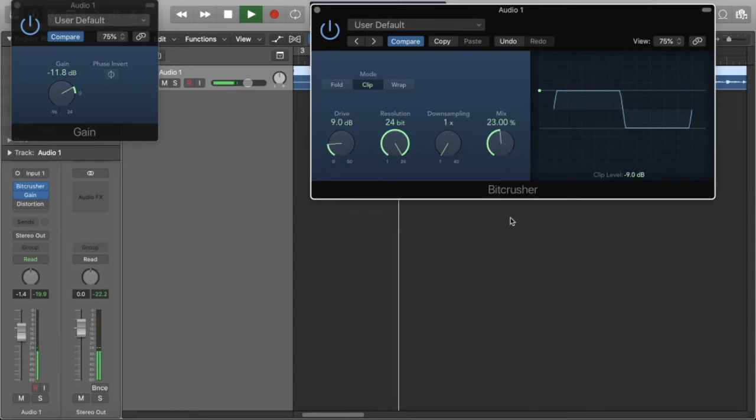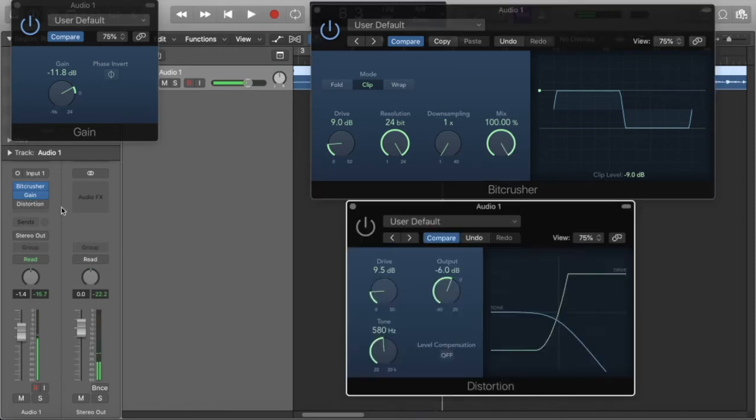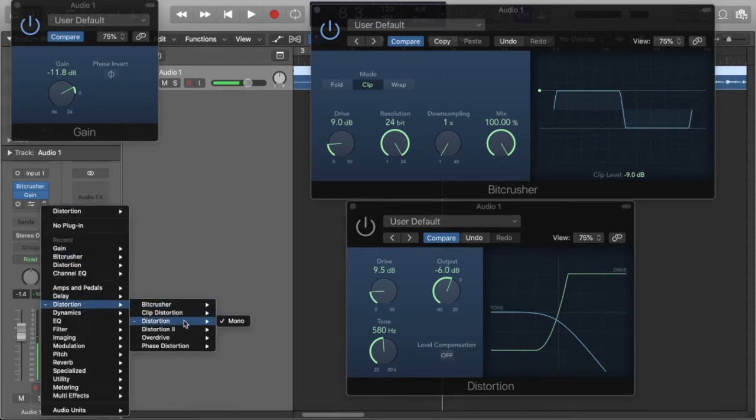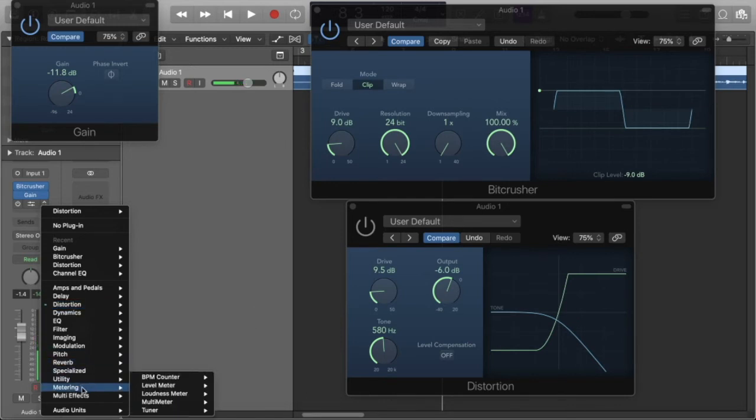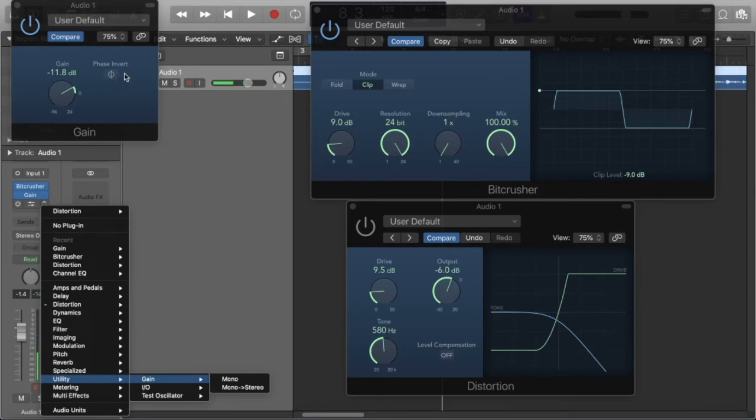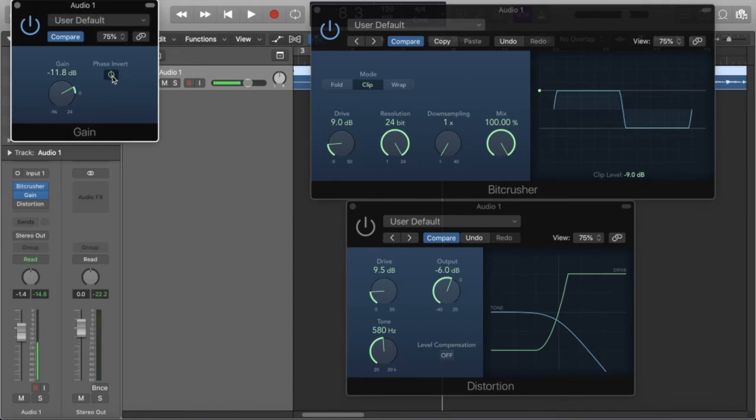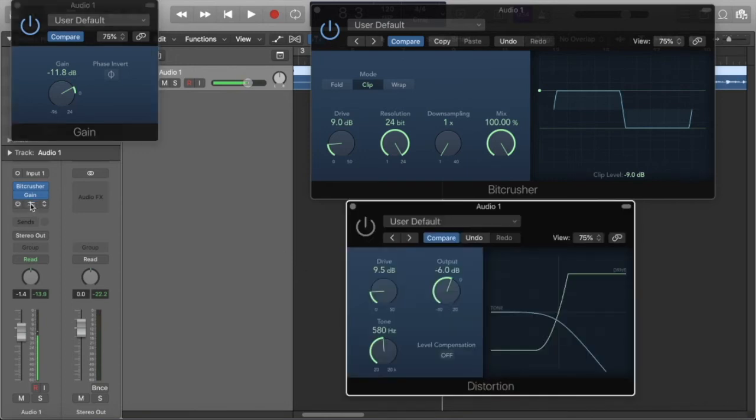You can mix it to taste. The other plugin I added was a distortion plugin. You can find all these in Logic—they're stock plugins. You just go to distortion: there's the bit crusher, the distortion, and then the gain plugin. I'm trying to remember... there it is, utility, right there, gain. It's got that little phase switch so you can check your phase on your drums. You just flip that against the overheads or the kick or snare. I have a video on checking phase if you want to see it. So the last plugin I'm gonna add...